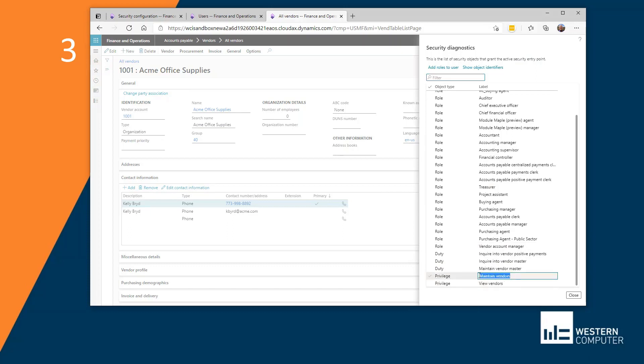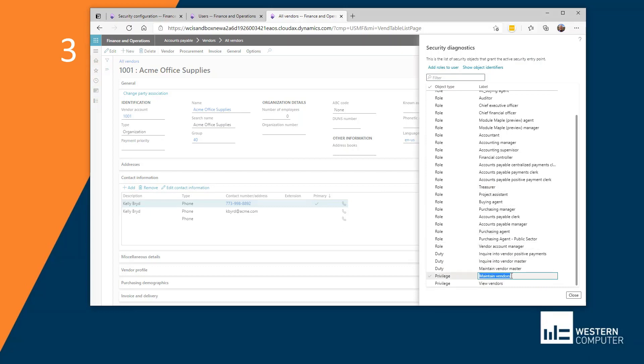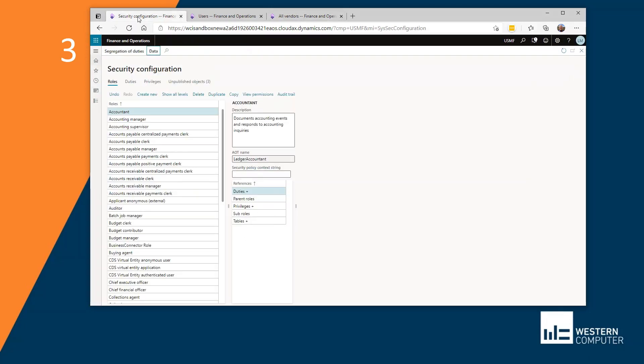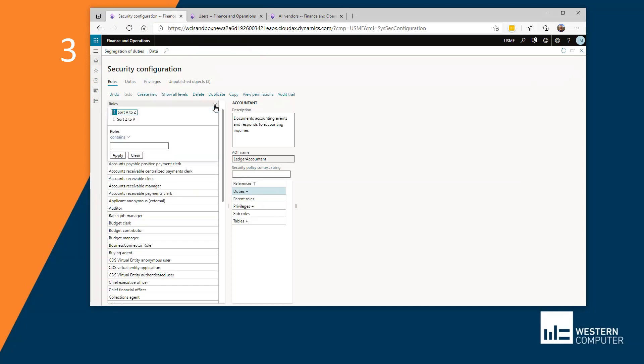And down here at the bottom, you can see maintain vendors or view vendors. My problem here though, although I can see the privileges, I don't know which roles that privilege is associated to through which duties. So I've copied maintain vendors here, the privilege, and I'm going to go back over to security configuration and put in that privilege name.